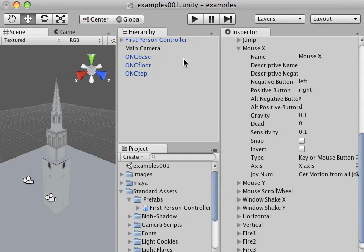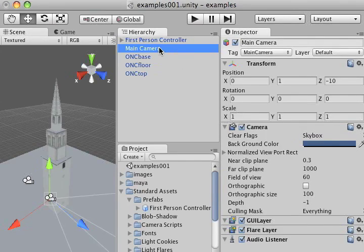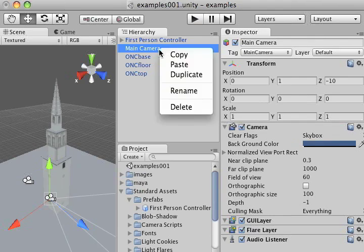I would suggest, once you've installed your first person controller, to go ahead and get rid of the main camera. You're not going to need it when you run your game. So I'm just going to right click it and select delete.